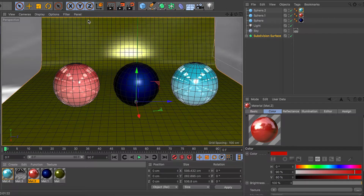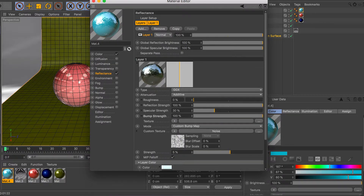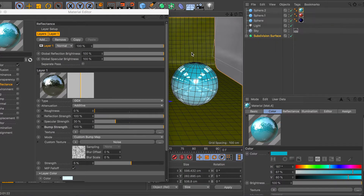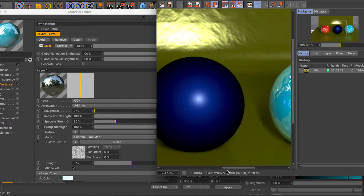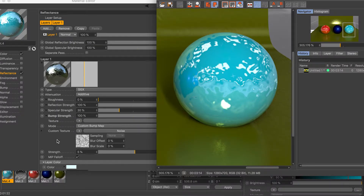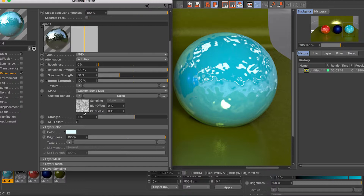Now let me go over the three materials. For the blue sphere I have a little bump going on — roughness is set to zero, specular strength at 30%, and the color is set to blue. When you load up noise in the custom bump channel, this is the result you get. Without it, it would be 100% reflective and purely blue. The bump just shows what you can do — you can load any image, gradient, or effect into the custom bump map.